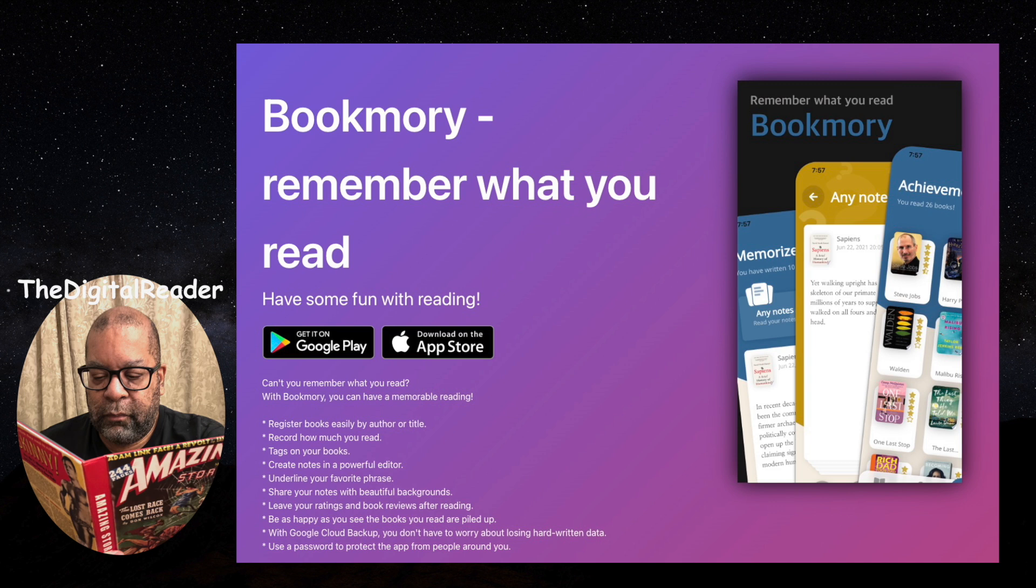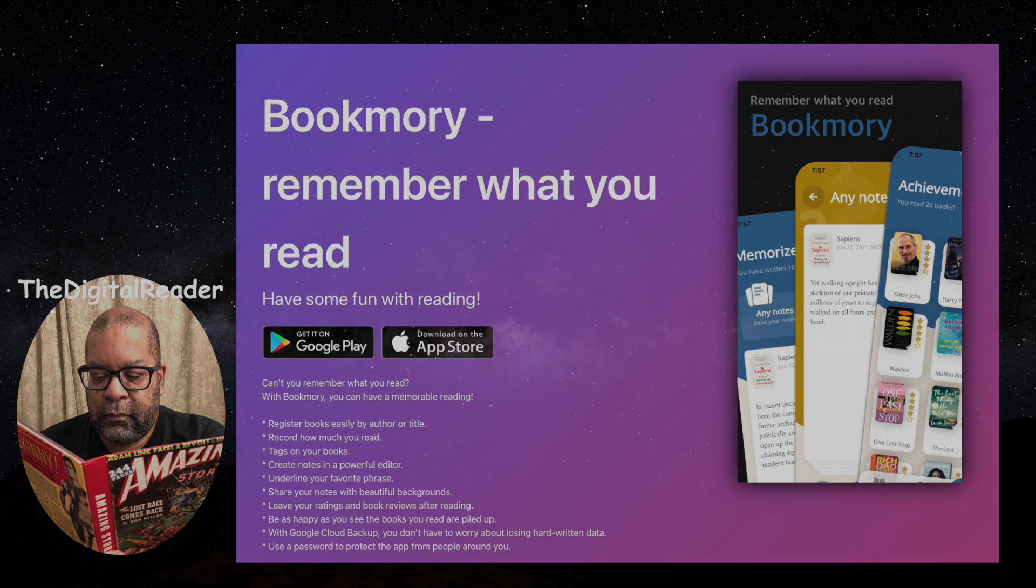This is Euphoria, the digital reader, and as always, keep reading.